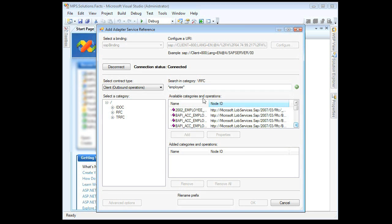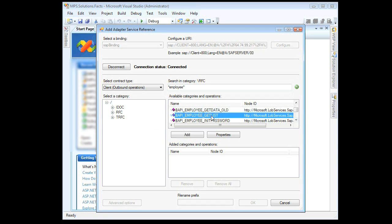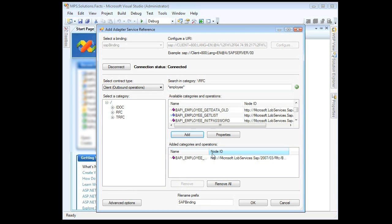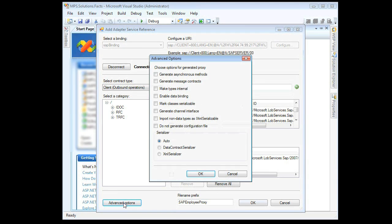You will now see a list of all BAPIs and RFCs containing the word "employee". Select the object or objects for which the proxy is to be generated and click Add. Provide an appropriate file name prefix. Click Advanced Options, select the options required, and click OK.